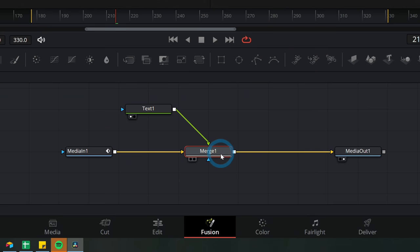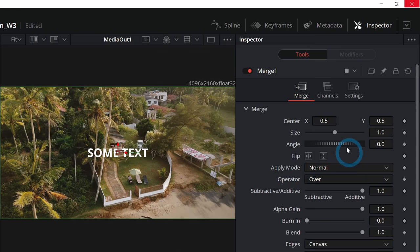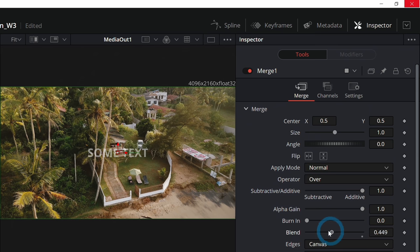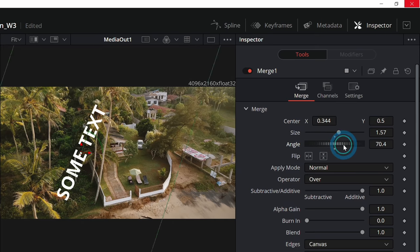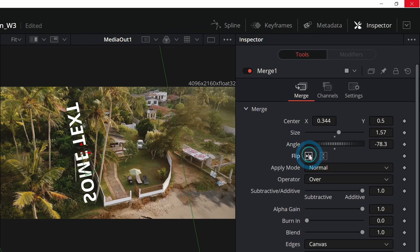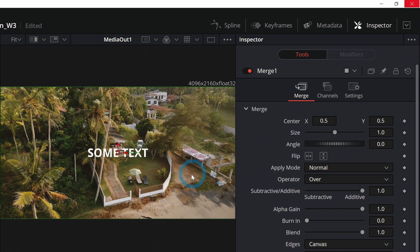The merge node is the bee's knees for putting stuff together. If you select the merge node and go up to the inspector, you can adjust all the fancy things about how something goes over other things — stuff like the blend (which is the opacity), the size, position, angle, and whether you flip it or not. All of those things you can control inside of the merge node.